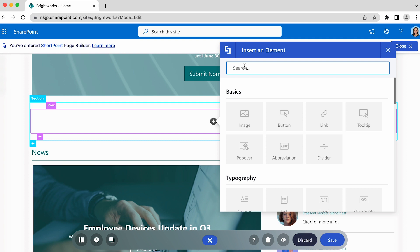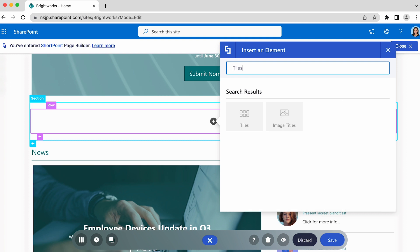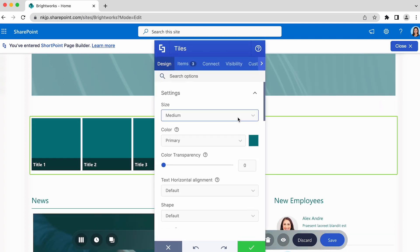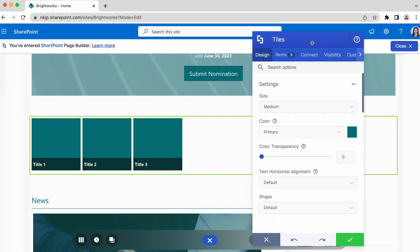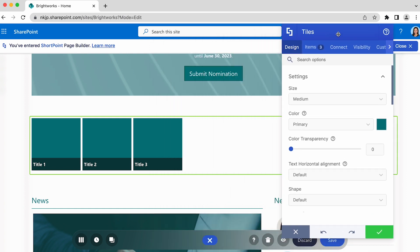As an example, let's create quick links to different resources in your organization using the tiles design element. Once added, the most basic form of the design element will be inserted to your page, and it will have placeholder content.